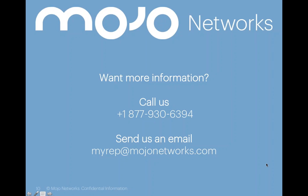Or you can send us an email, myrep at mojonetworks.com, and one of our Mojo reps will get back to you shortly. Again, we thank you for taking the time out of your busy day, and we look forward to seeing you online.